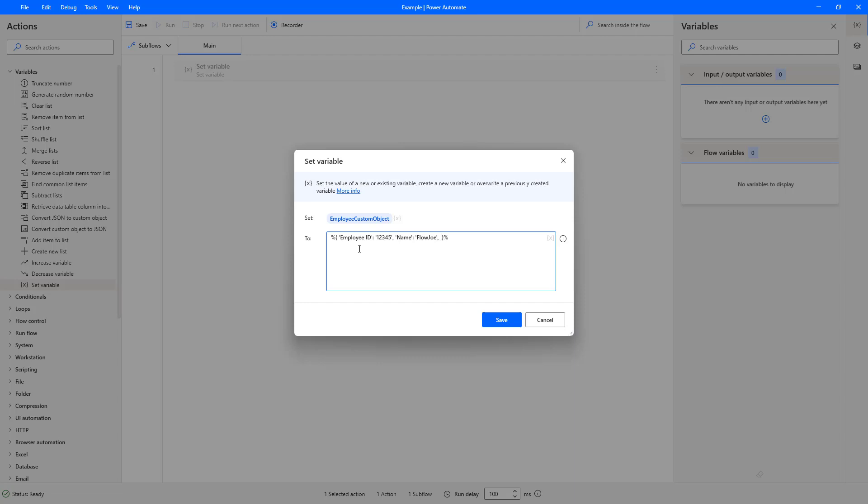So what I'll do is I'll just fill some information in here just to give you an example of more information that you can actually put in. City of Vancouver comma again and then we could have a country of Canada and lastly we could say a salary of five thousand.